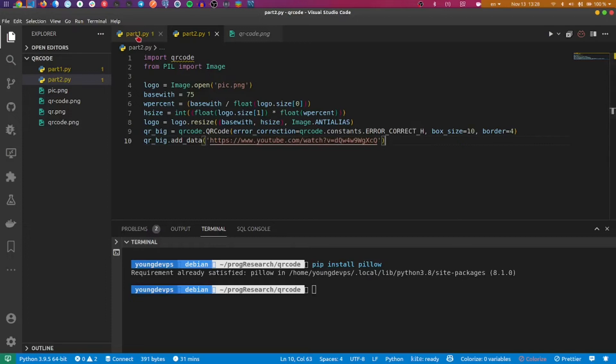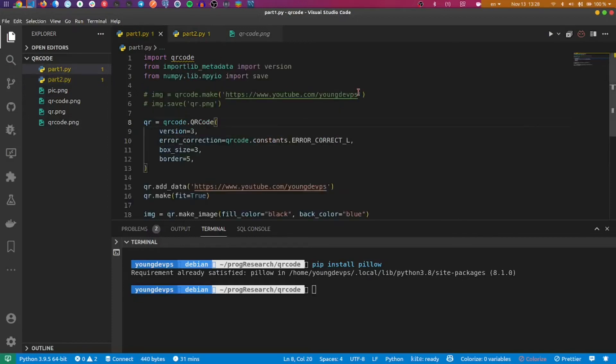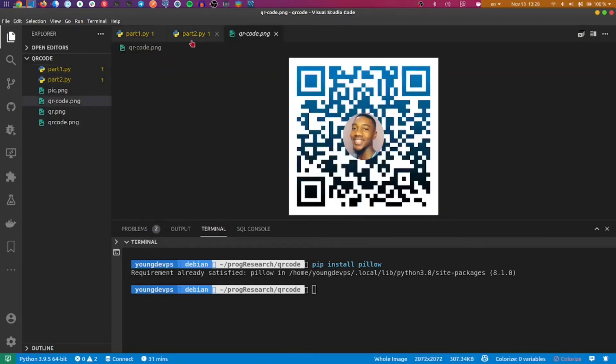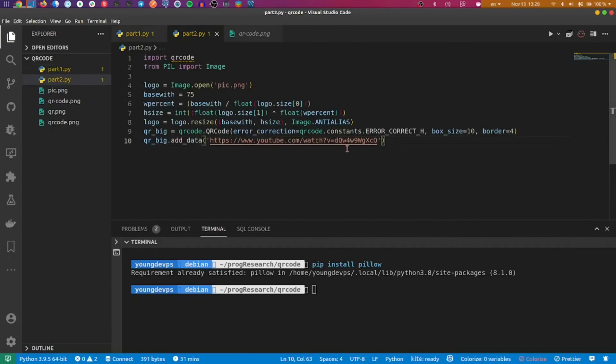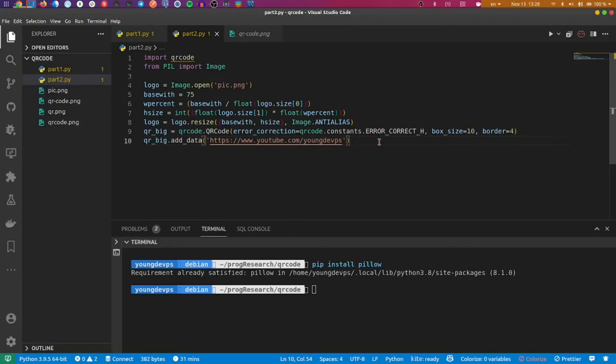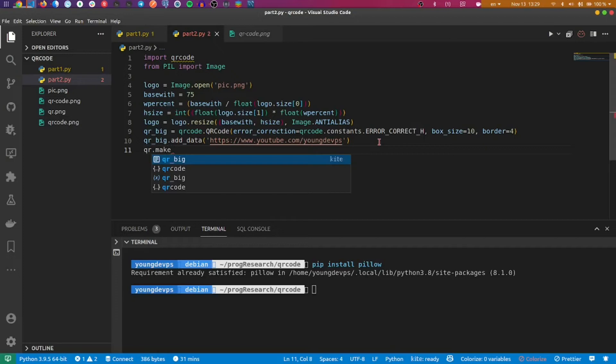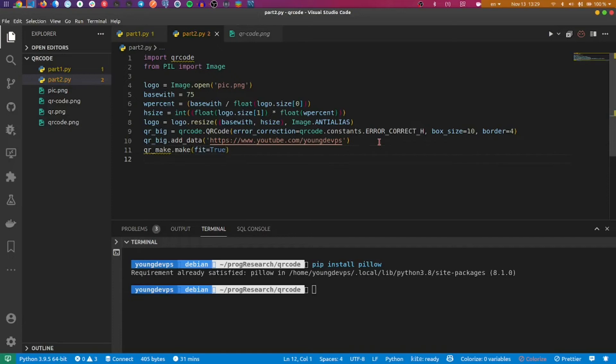Now we create qr_big.add_data. I'll just insert again my YouTube link channel. Let's do this. And now that I've added data, I'll use the make function that we already know, and we call it make with fit equals true.